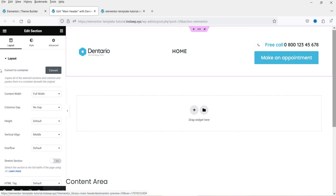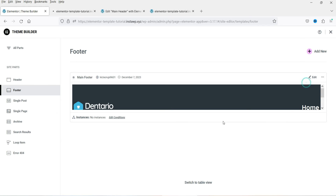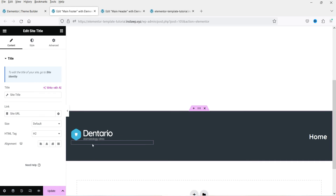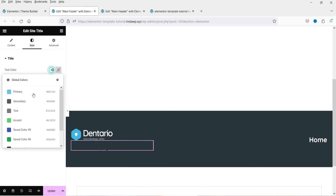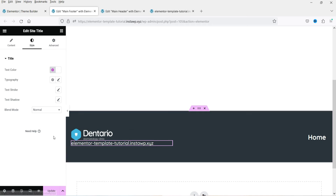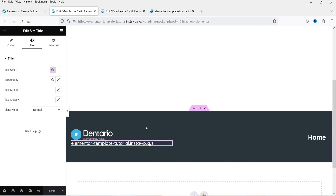This header will be applied to the entire website. For the footer, it is already created — go to Edit and you will see the footer. You can add new sections and more content in the footer. For example, I can drag and drop a Site Title widget here — it will add the site title, which you can customize and change the color of. Then click Update, add the condition for the entire website, and click Save and Close.